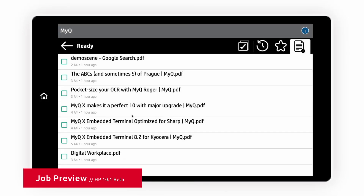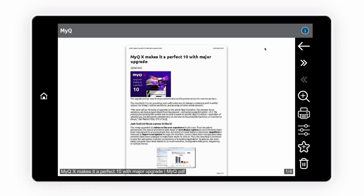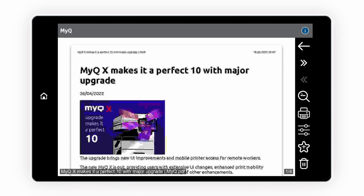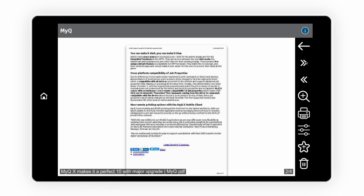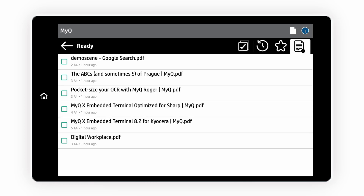Job Preview helps you to identify your documents so you don't release what you no longer need. It saves trees and your time. You can zoom in, view more pages, delete the job if you don't like it, or release it if that's the job you are looking for. Job Preview is also available in the MyQ mobile app.